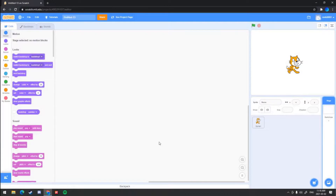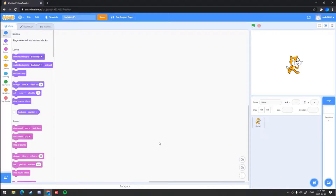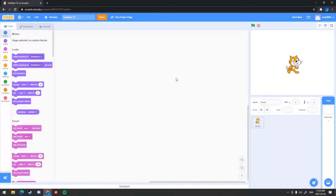Today I'm going to be showing you how to import a custom background onto Scratch, regardless of any size, because we are going to resize the image to Scratch pixels. The reason why we have to resize it is because if you don't, the backdrop will have a white background, which we don't want.